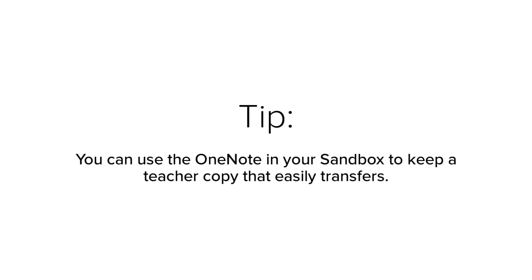To make copying a little bit easier, use the OneNote notebook that's assigned to your sandbox in Schoology.